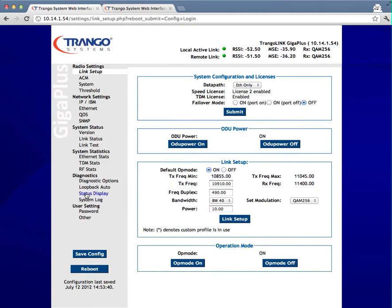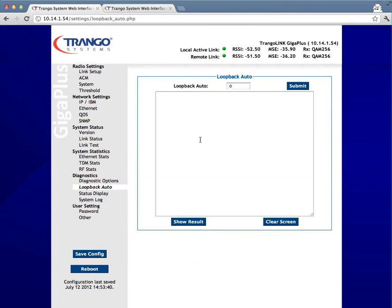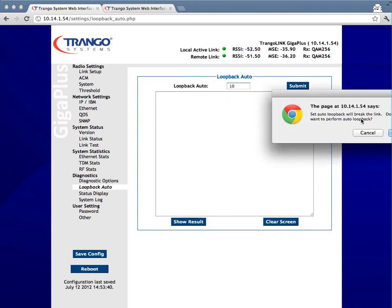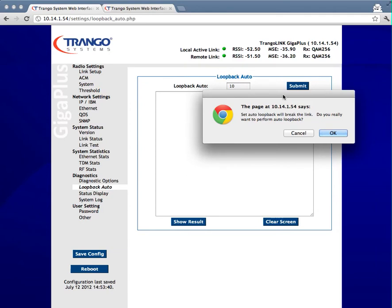Under the diagnostics section, go into the loopback auto and type in 10 and hit submit. I'll tell you a little bit more about that. Now, you'll notice this pops up a message that says, set auto loopback will break the link. Do you really want to perform auto loopback?